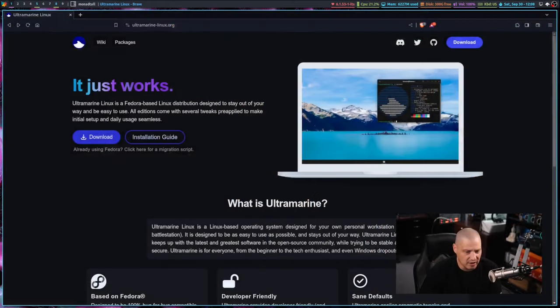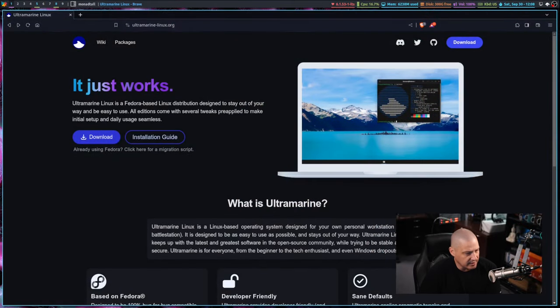We have so many Linux distributions that base off of Debian or Arch Linux, but there's really not a lot of Linux distributions that base off Fedora. Today I'm going to take a look at a Fedora-based distribution, Ultramarine Linux.